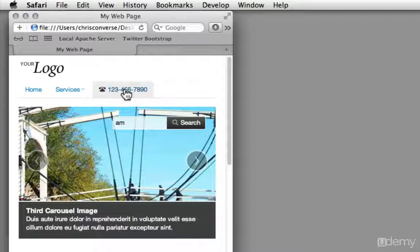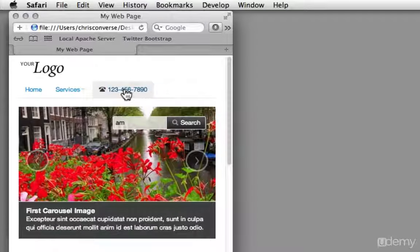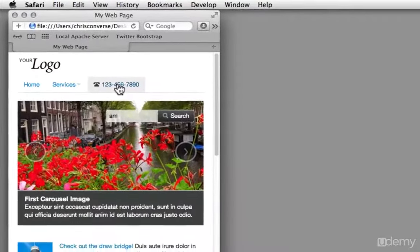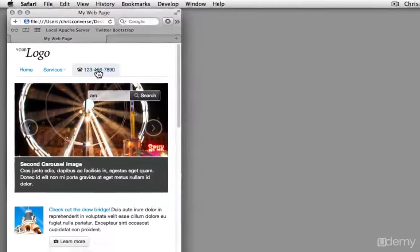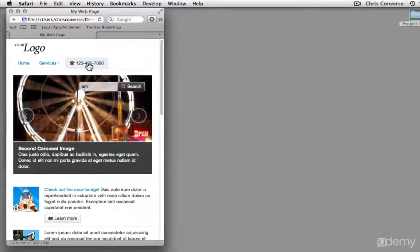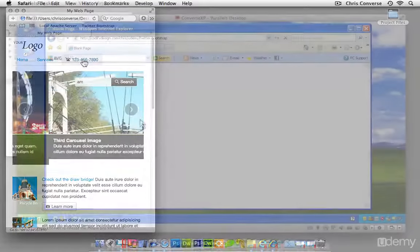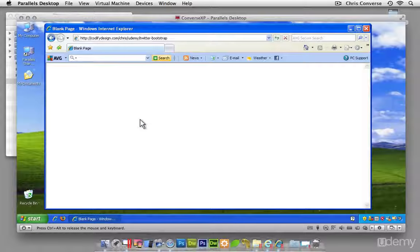Now the Twitter Bootstrap framework, in addition to supporting responsive design, also supports techniques for using HTML5 and having that work in older browsers such as Internet Explorer. So let's take a second here and look at this in IE.